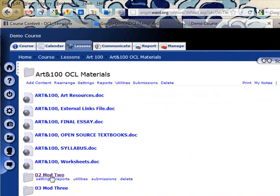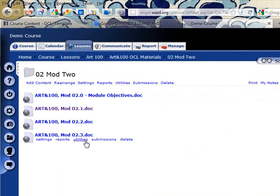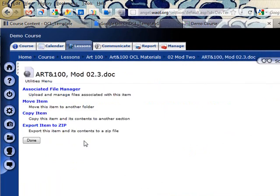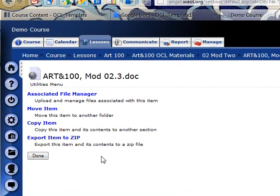But Angel sees all of these as discrete content items so I can move them around or rename them or do whatever I want to do with them. I'm not stuck with the file structure that I was given by the people who put the content together.